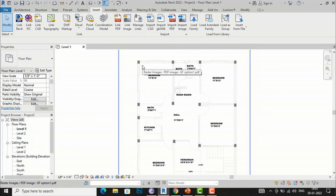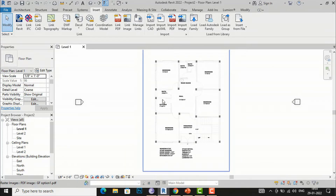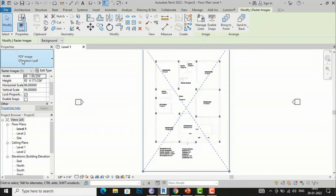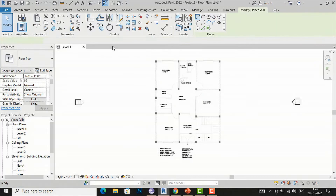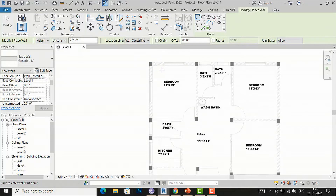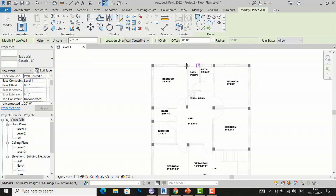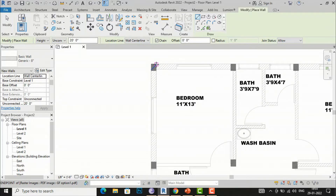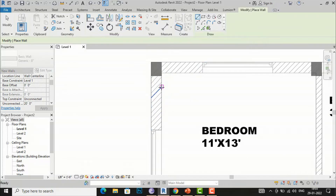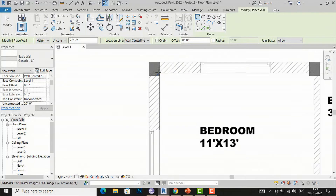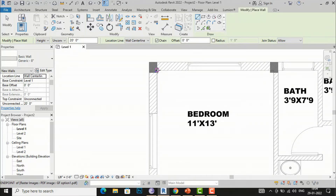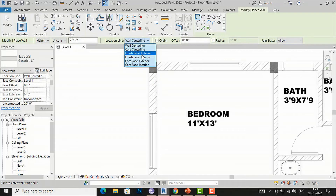My file is a vector file, so we can do editing and tracing. I want to trace this simple residence plan. After selecting the PDF, I enable Snaps in Properties. Now I can snap to lines in the PDF. I select the Wall tool and you can see it is snapping to the lines, allowing me to easily trace the wall lines. However, this wall is not to scale.